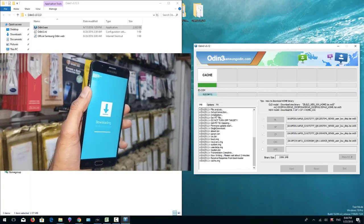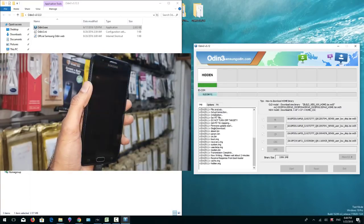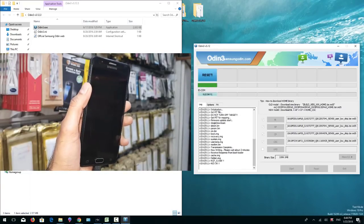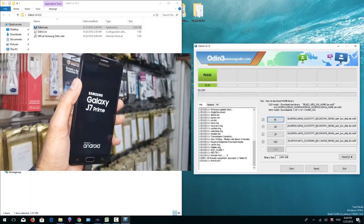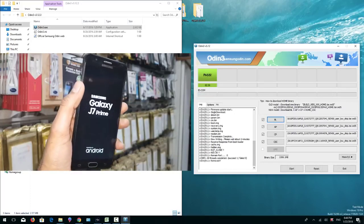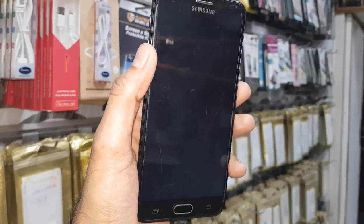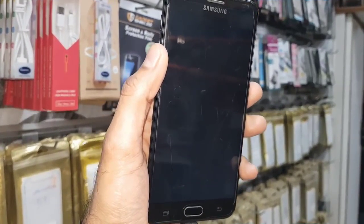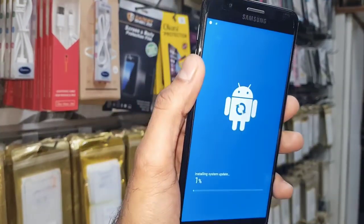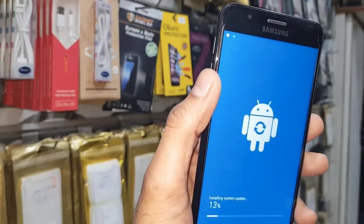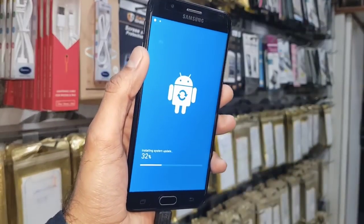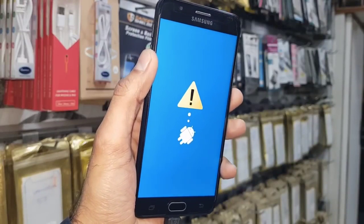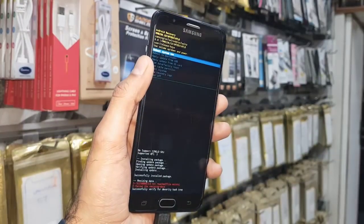Now you can see flashing is going to end. My device is restarted automatically. Now we can remove data cable from the device. This process was taking too much time to install updates, so that's why I have fast-forwarded this clip.